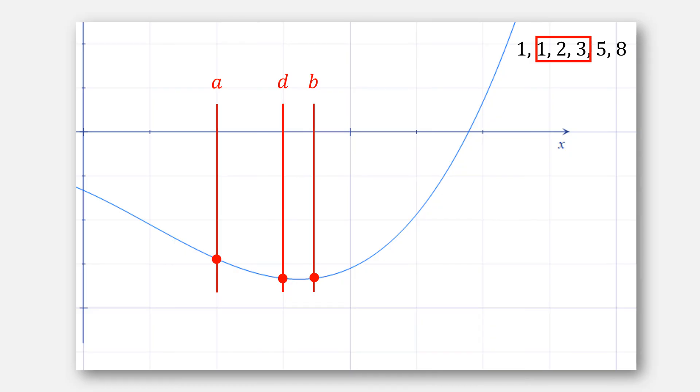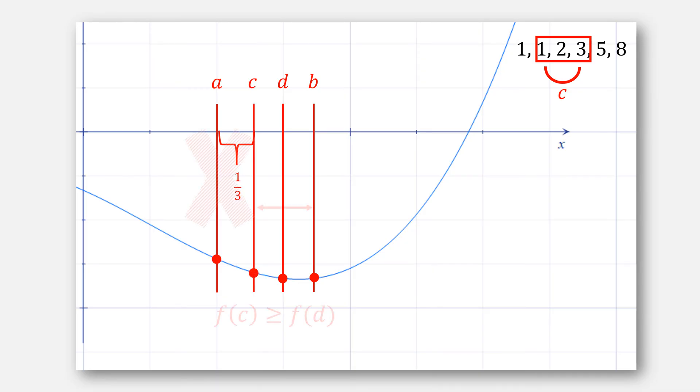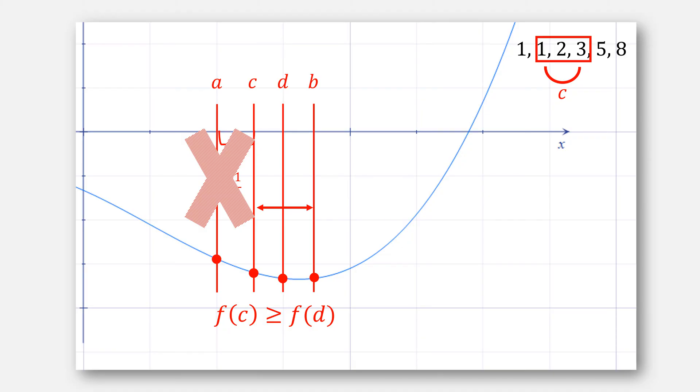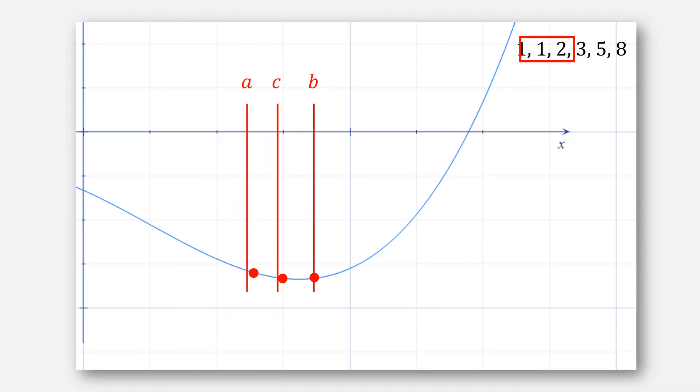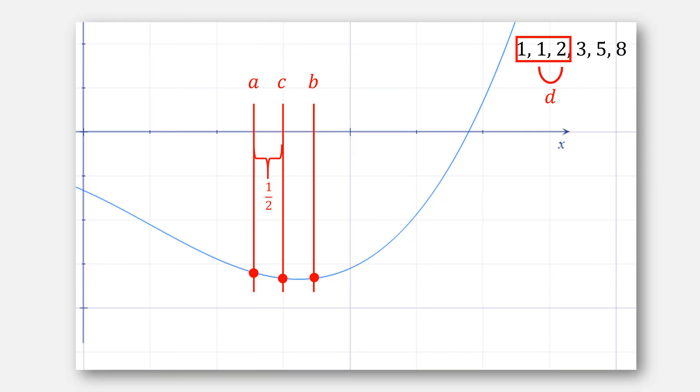We lowered our Fibonacci terms again. In this case, we'll need a new value for C, which is 1 over 3. In this example, we want to eliminate the leftmost interval. Now, we've reached 1 and 1. So, we'll stop.